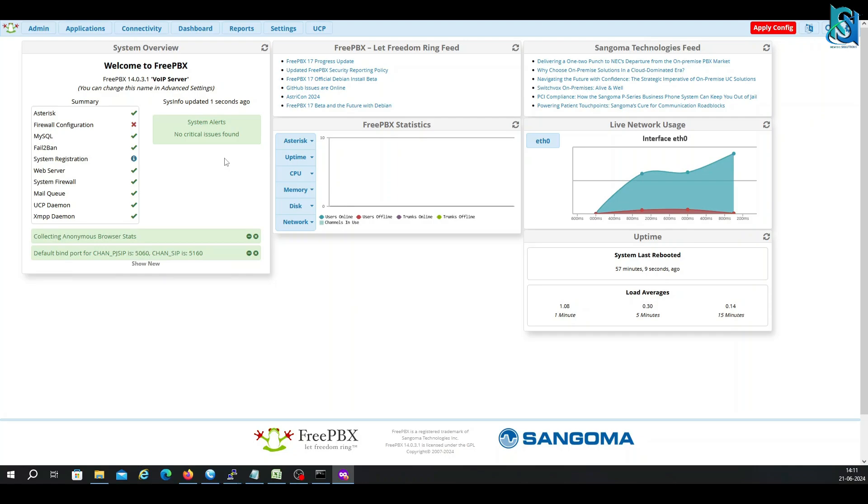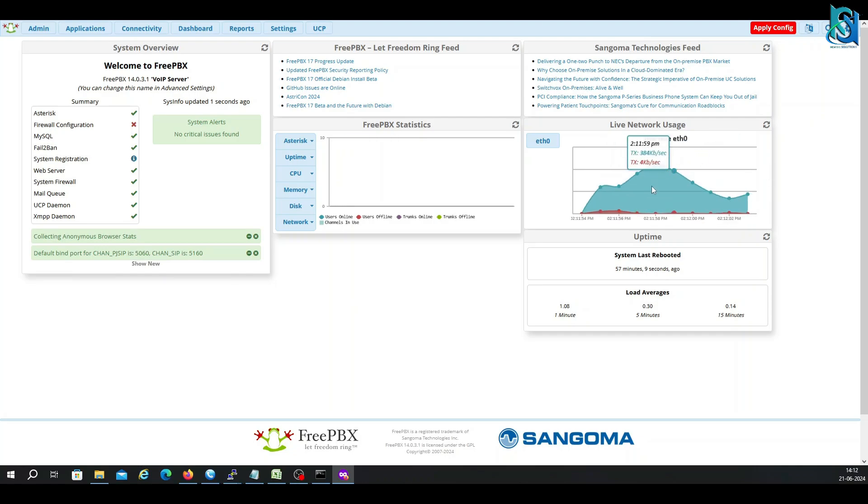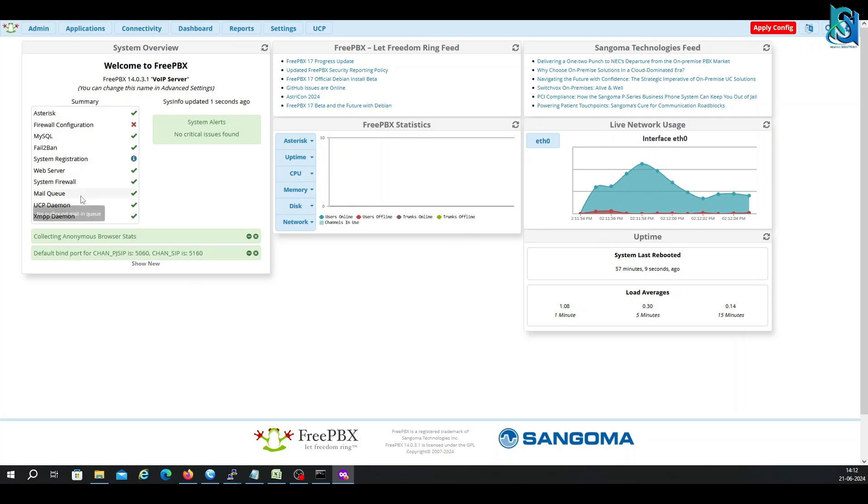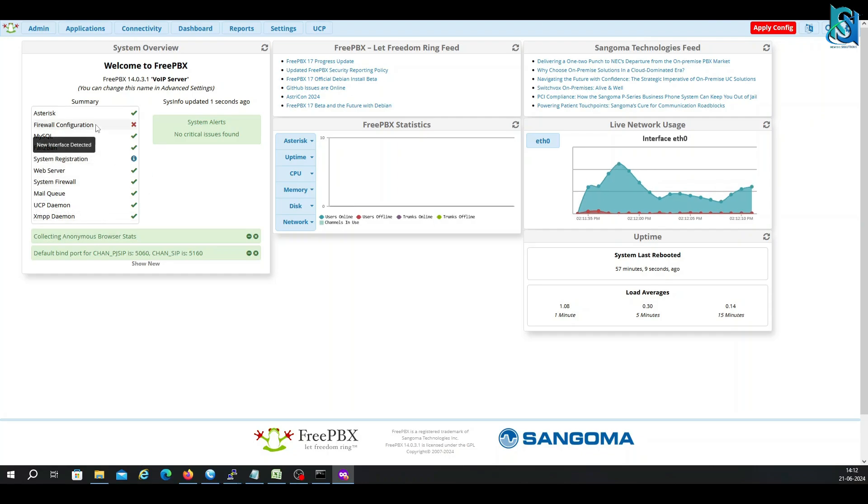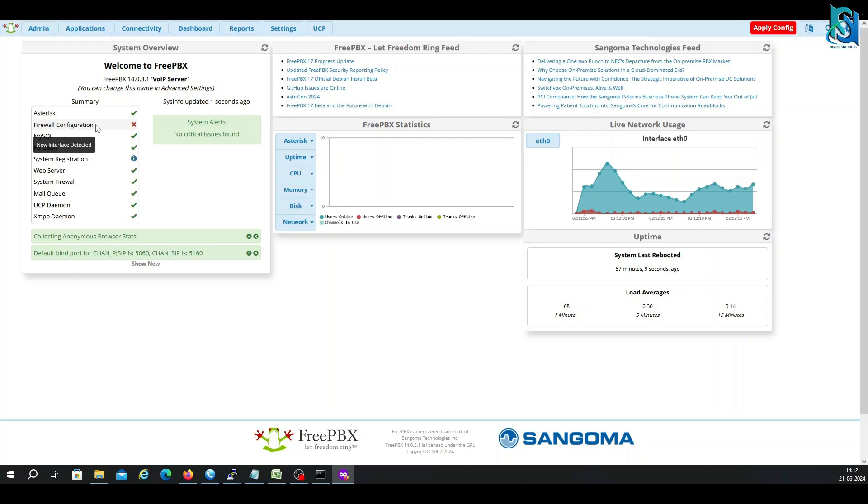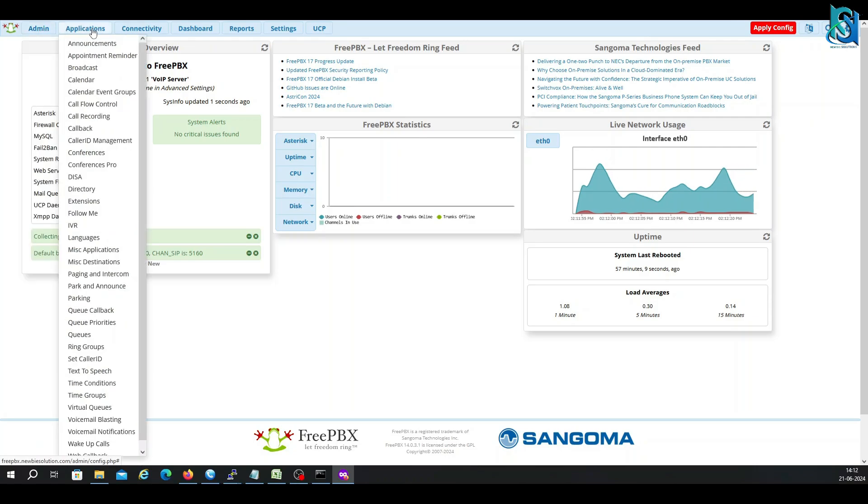You can check this is the dashboard where you can check the interface activity, the network interface activity. Here is the summary: the Asterisk firewall configuration, MySQL, fail2ban - all the things are running. Firewall configuration is a little bit pending because you have to put the interface as public or DMZ or internal.